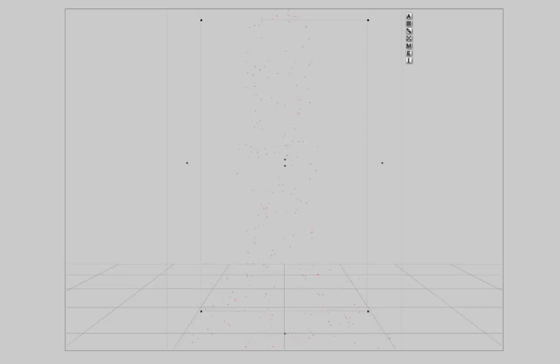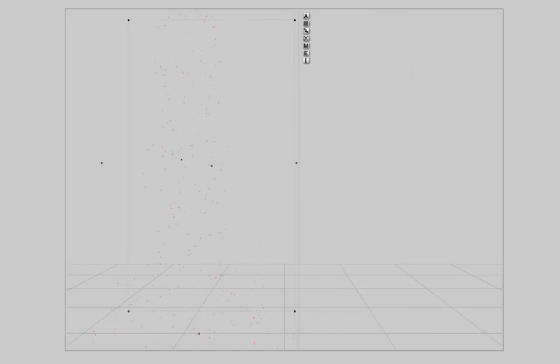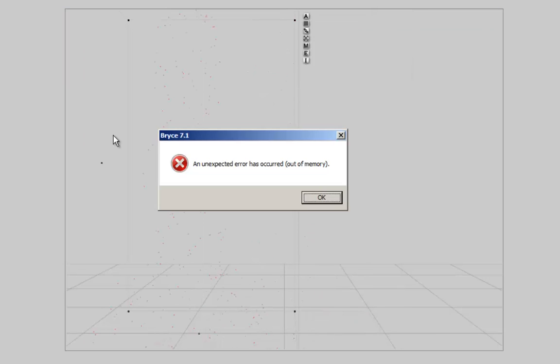I want a second one in my scene. I control C and I get an unexpected error. I got an out of memory because Bryce cannot anymore hold a second one of this object in memory.